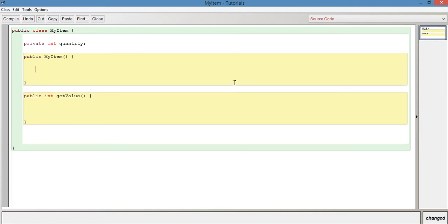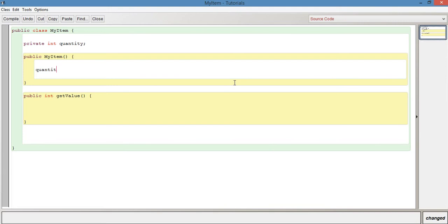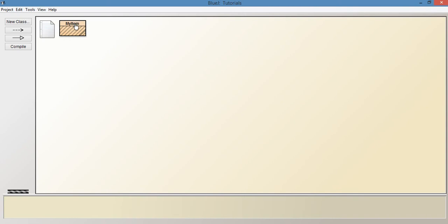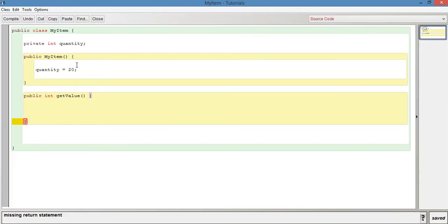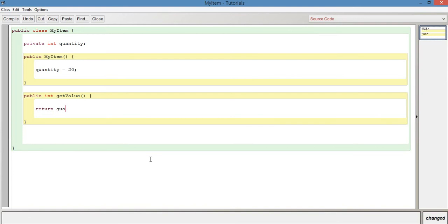What I'm going to do now is instantiate that variable, so in the constructor we say quantity equals 20, meaning we have 20 of that particular item. Then in the method getValue, because we've said we're going to return an int, we have to actually return something — so let's just return quantity. This will return whatever value is associated with quantity, so we should expect to see 20 when we call getValue.